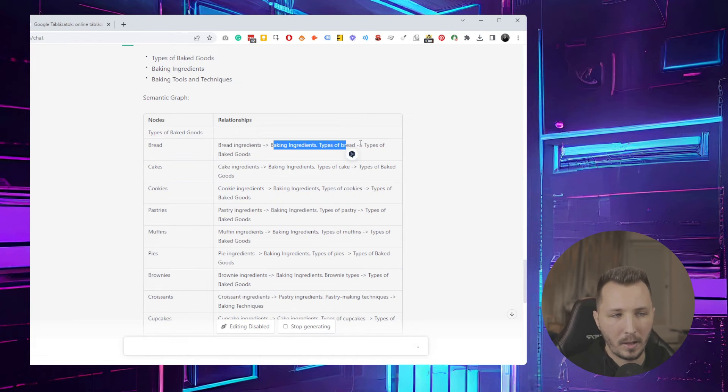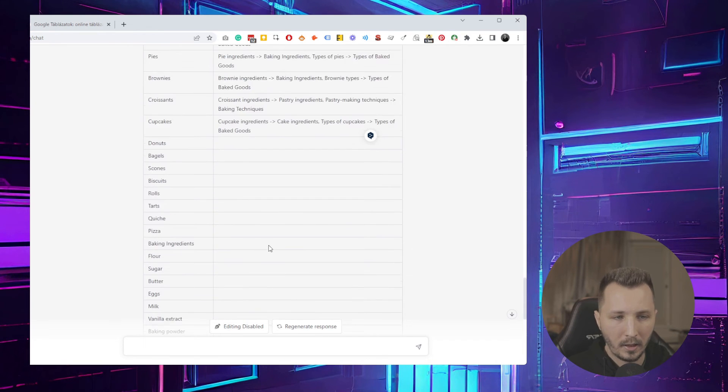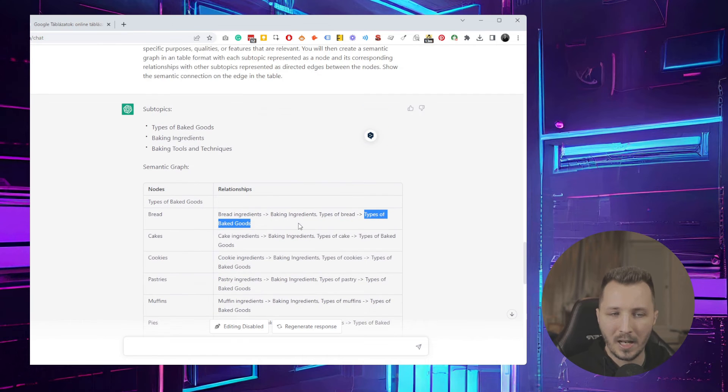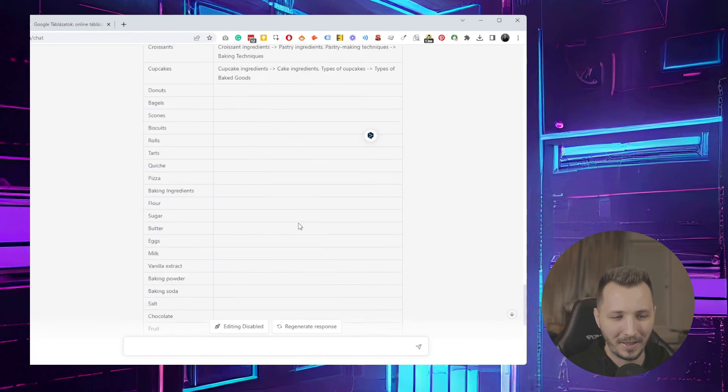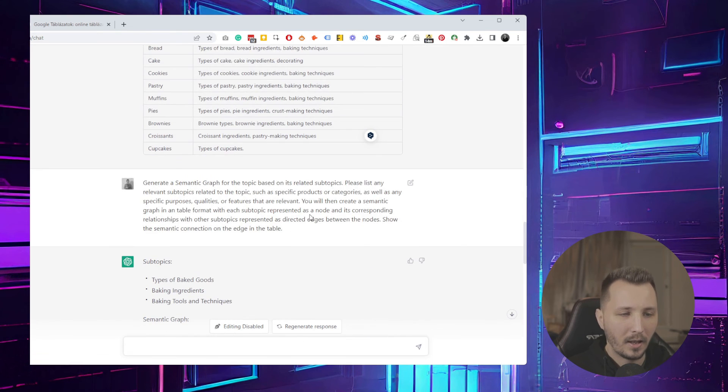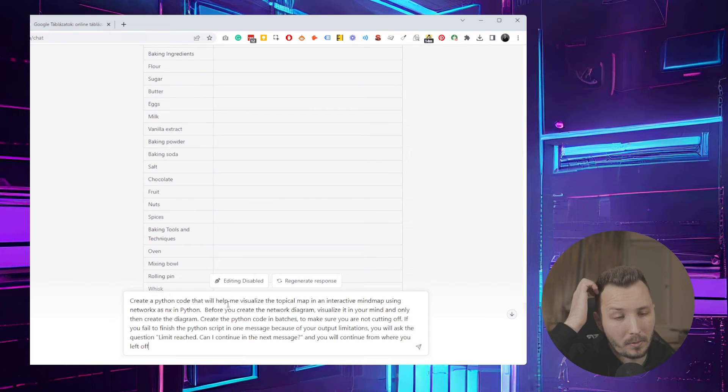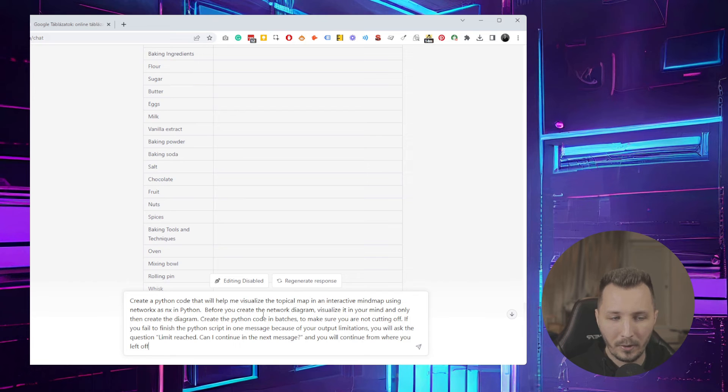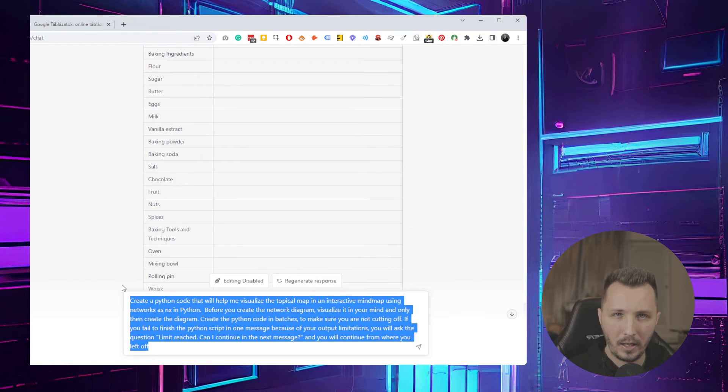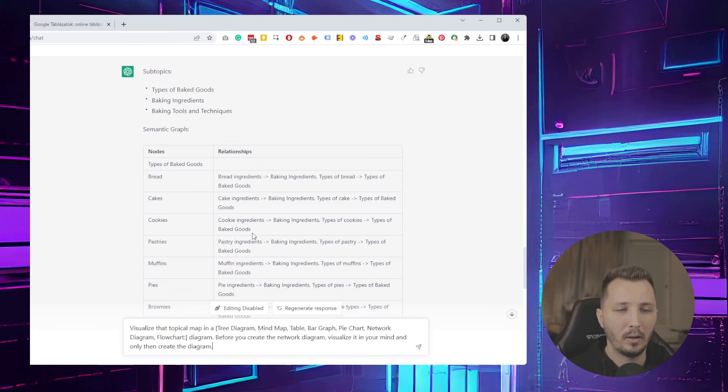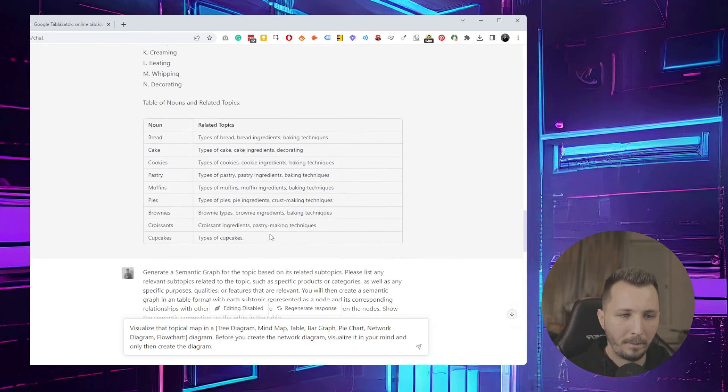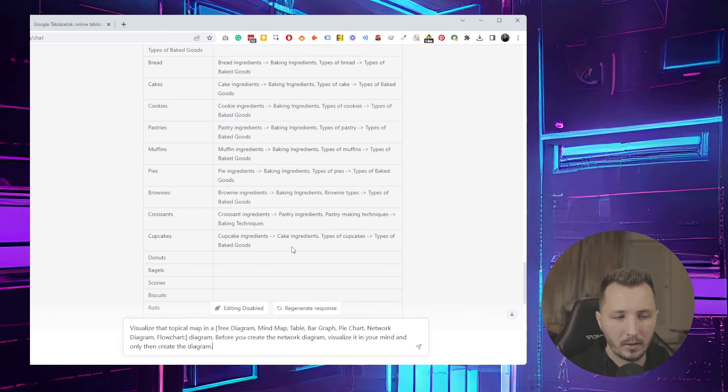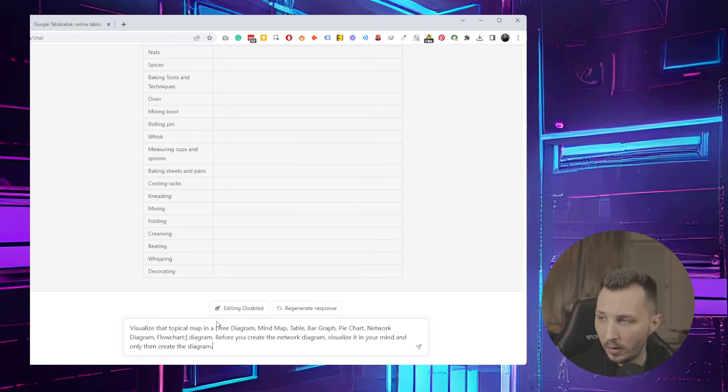You can get it to create a Python code which will help you visualize the topical map itself because I usually like to see how the different nodes are connected and what edges connect them so I can better understand how the topic is built up. It's always better to have a visual.